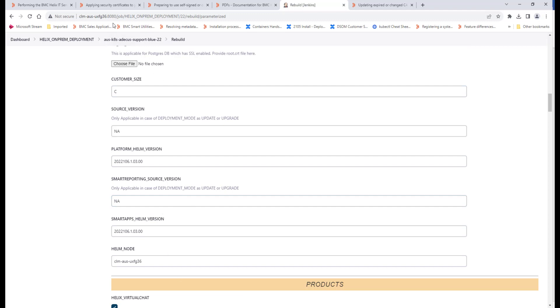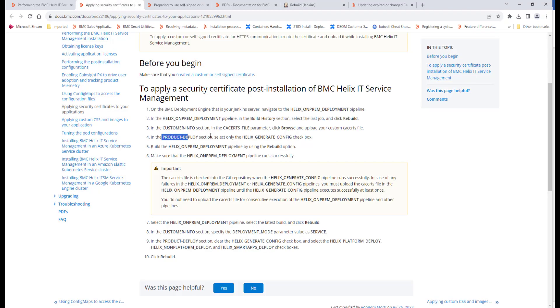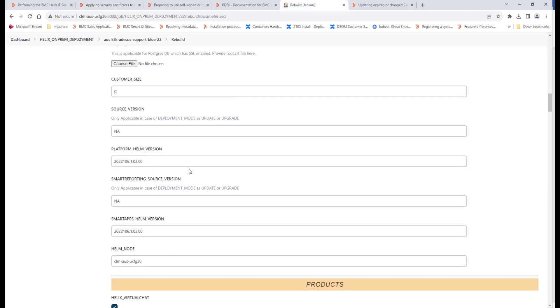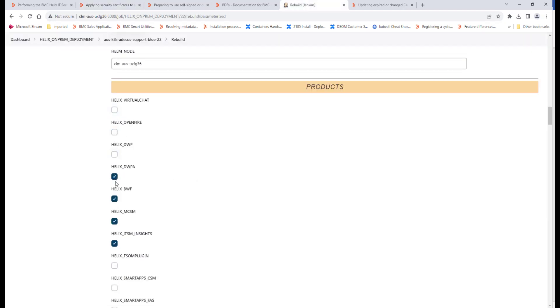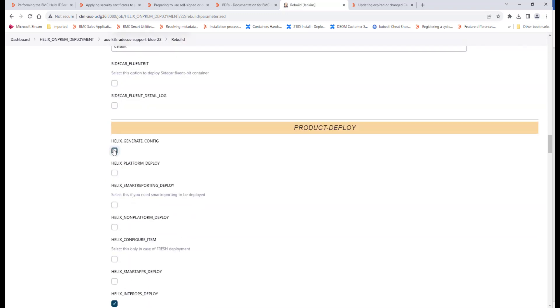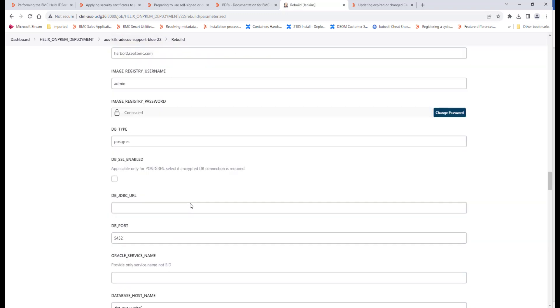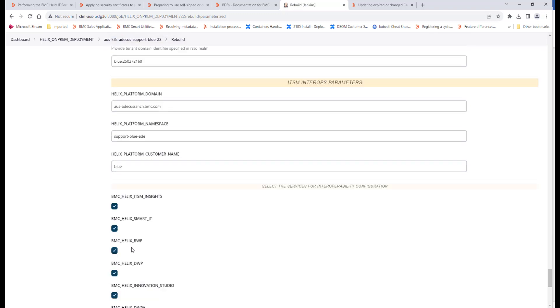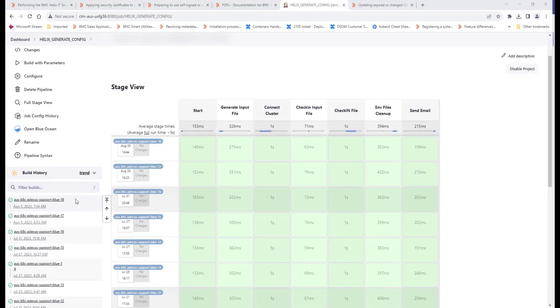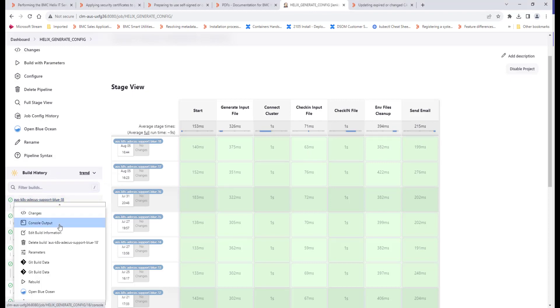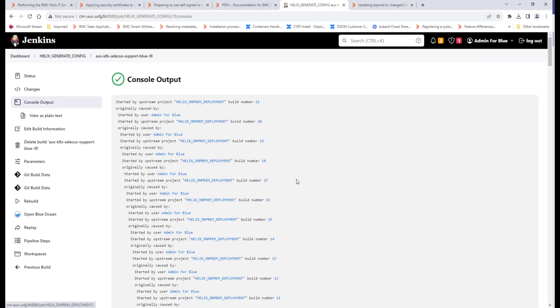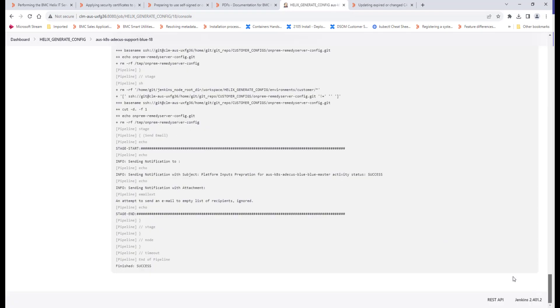In the products to deploy section, as the documentation says, select only the Helix generate config pipeline. I'll uncheck all existing products to deploy, select only Helix generate config, and click rebuild to build with this particular certificate. Once your Helix on-prem deployment pipeline with the Helix generate config option is completed successfully, go to the generate config job, check the console output, and ensure that it has completed successfully. That indicates the configuration changes related to the certificate have been made successfully.